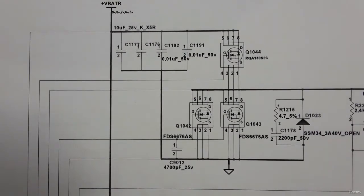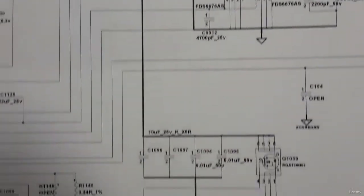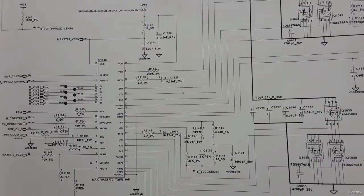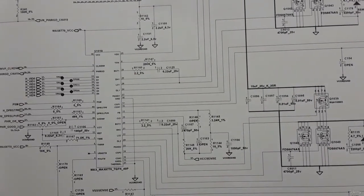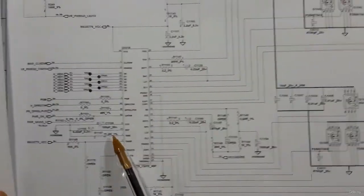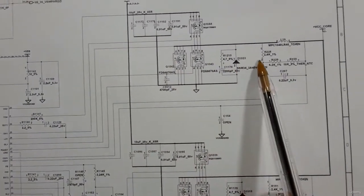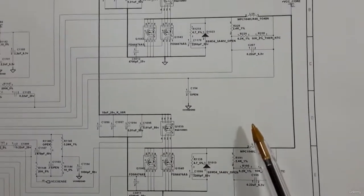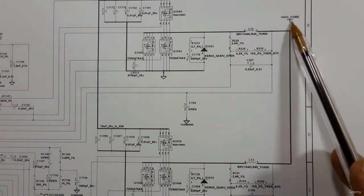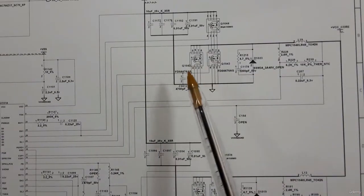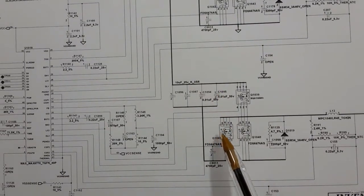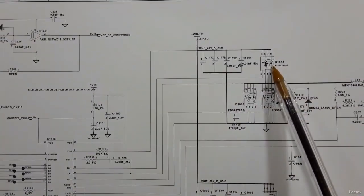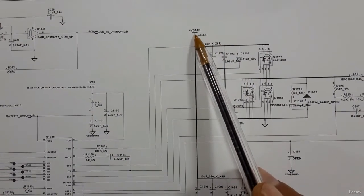For this IC, the CPU always has one channel or more. This is the first channel and here we have the second channel. Looking at the whole schematic, we have two channels: the first channel gives us VCC core, and the second channel also works to get the same voltage — VCC core. This first channel is the master and the second is the slave channel.